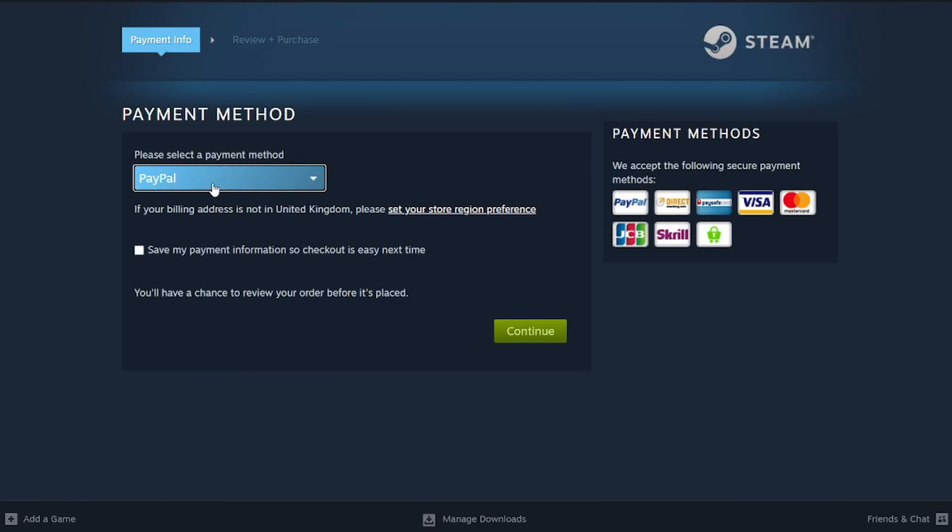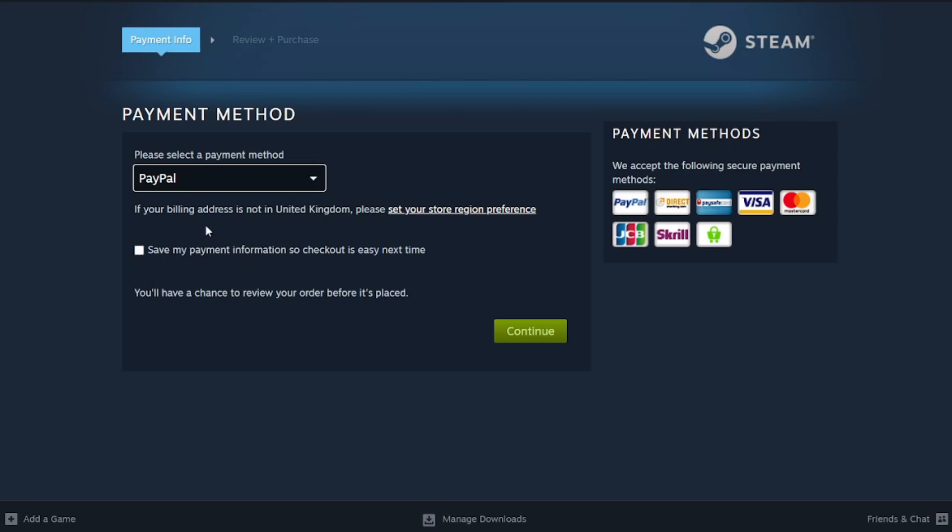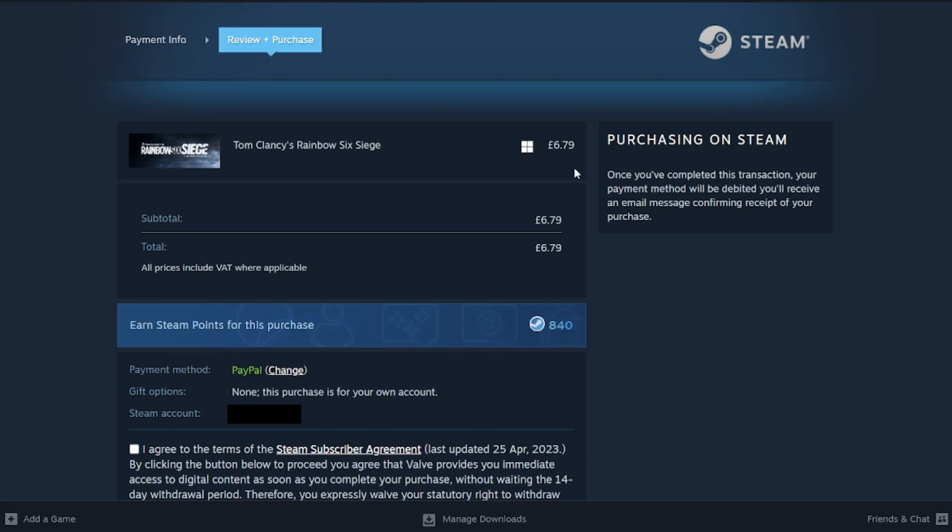Now we can choose a payment method. You may want to use a Visa card or Mastercard. In this case, I'll just use PayPal and then click on continue. Then I can click on PayPal here. If you've selected card, you would be prompted to enter your card details.